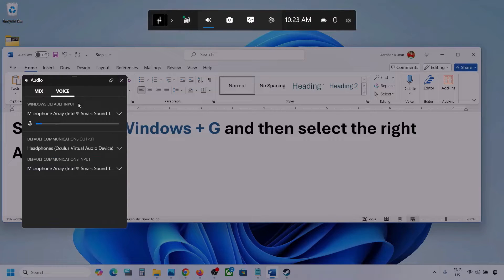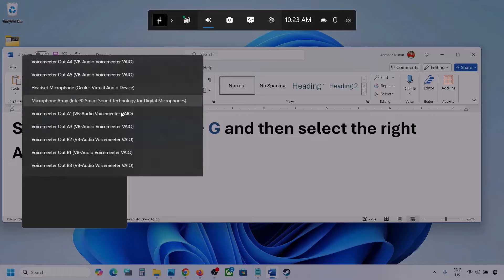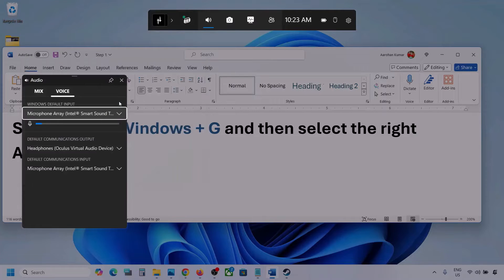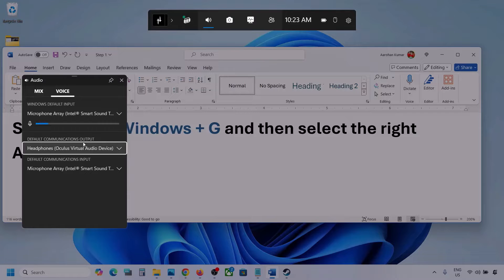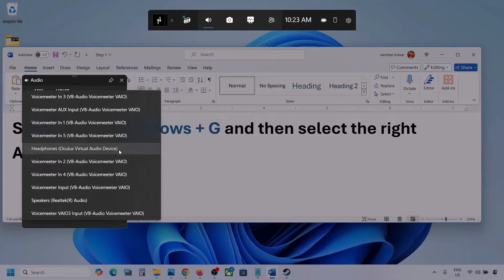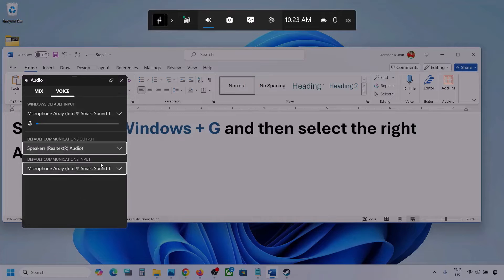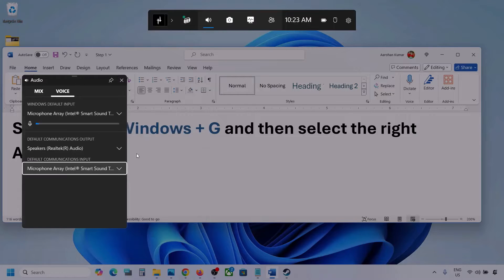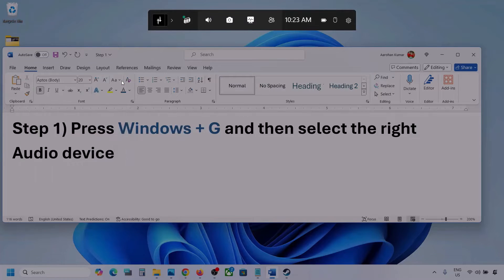Now go to Voice. Here also select your audio device — you can see multiple options, so make sure you select your audio device. For default communication output, also select your audio device. Sometimes we have different devices selected here, so make sure the correct one is chosen.